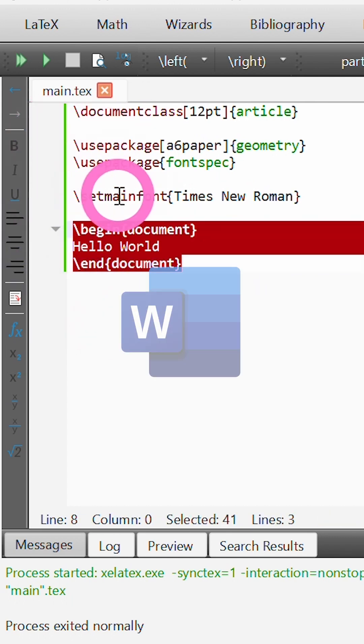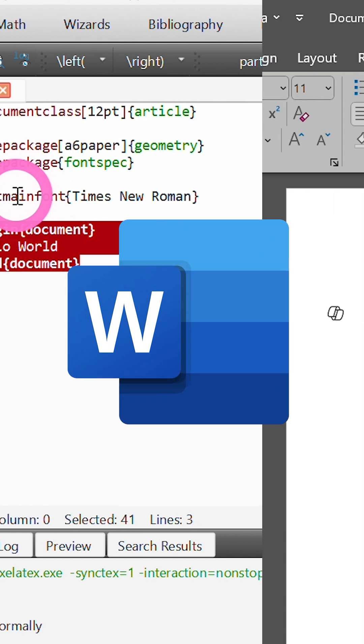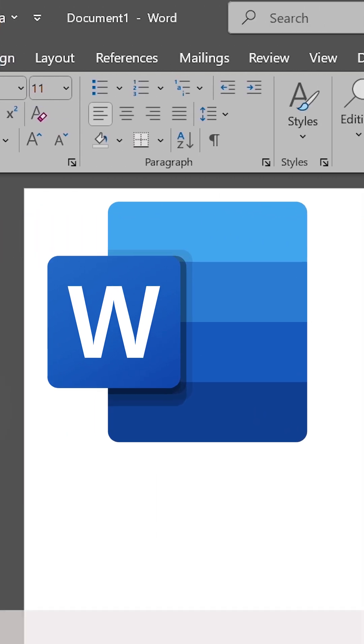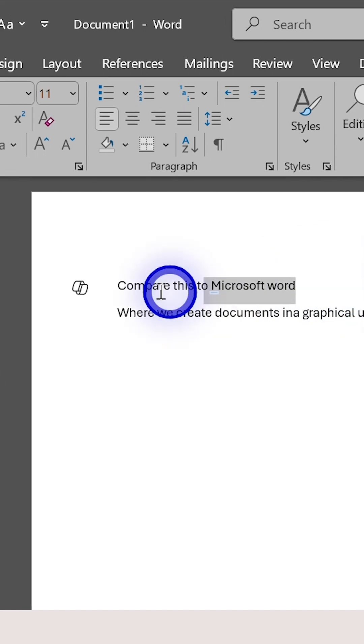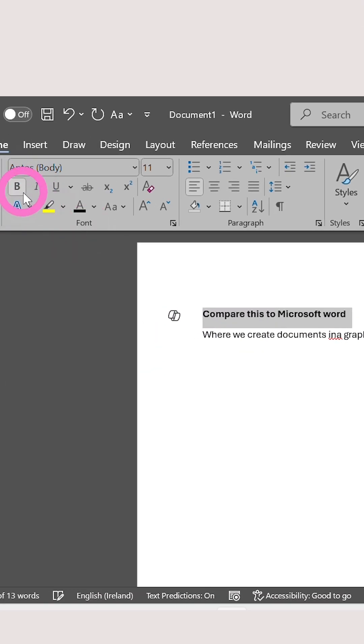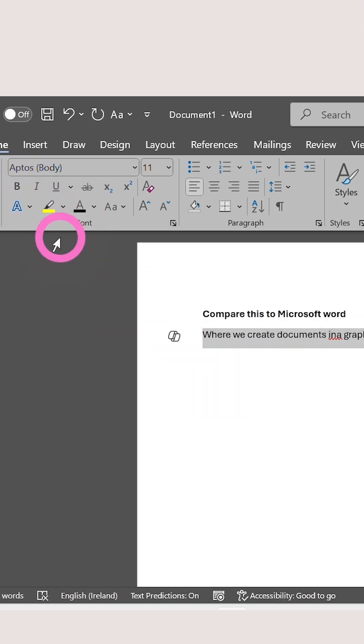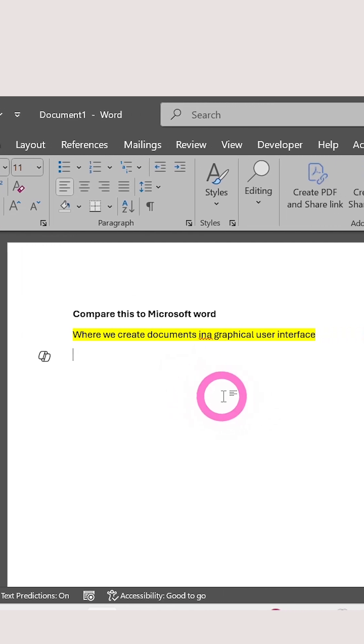This approach contrasts Microsoft Word's point and click approach, where we create our documents in a graphical user interface, which effectively merges the form and content together throughout our document.